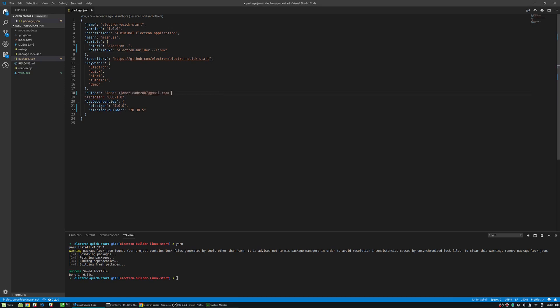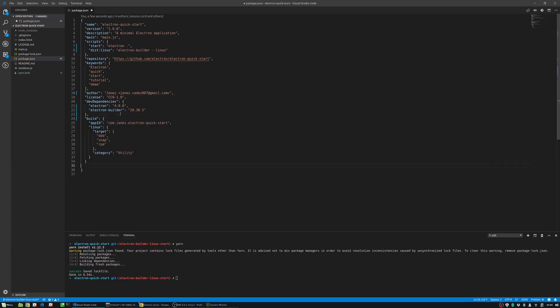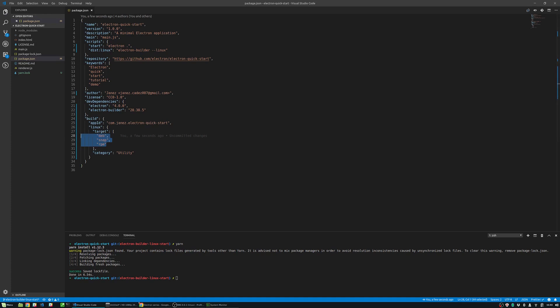To describe for which platforms we will be building in Linux we will add a build section which includes app ID which is required and Linux object with target array. We will specify the targets like Debian package, deb, rpm package, snap format like this. At the end of the build configuration object we will also note that the category of this app will be utility.